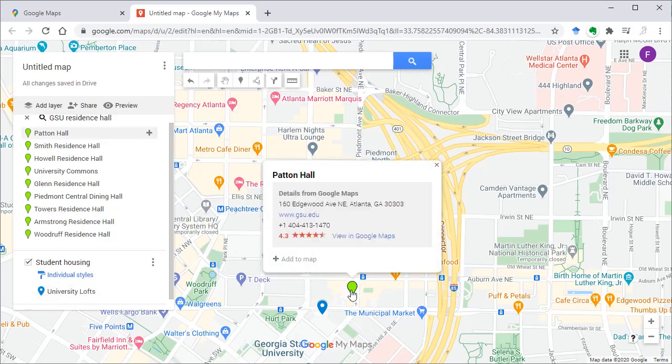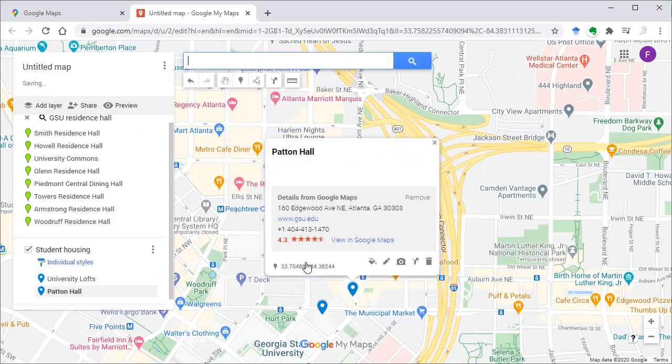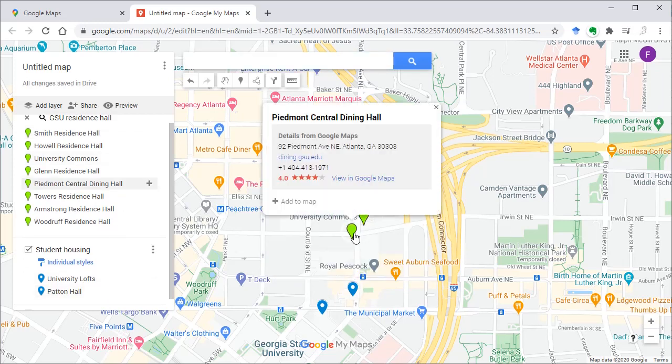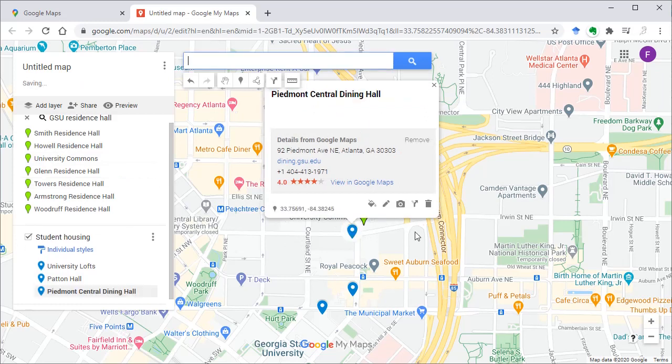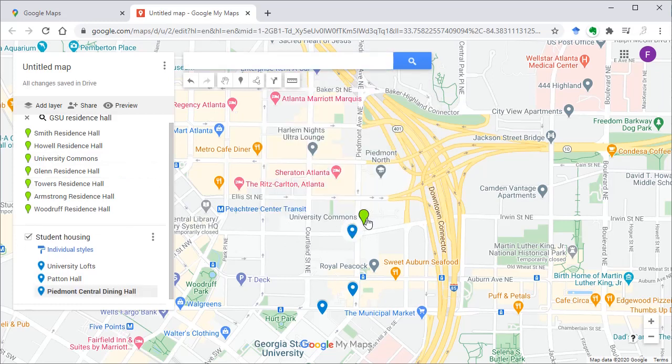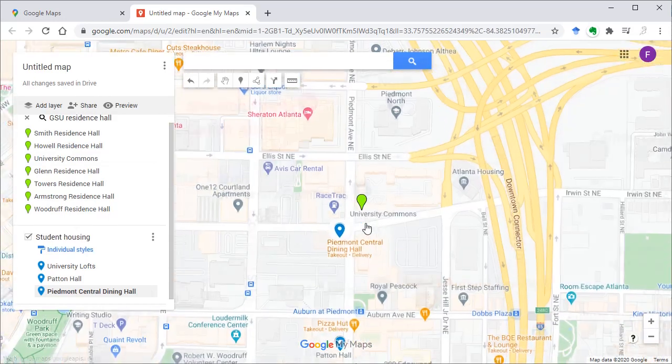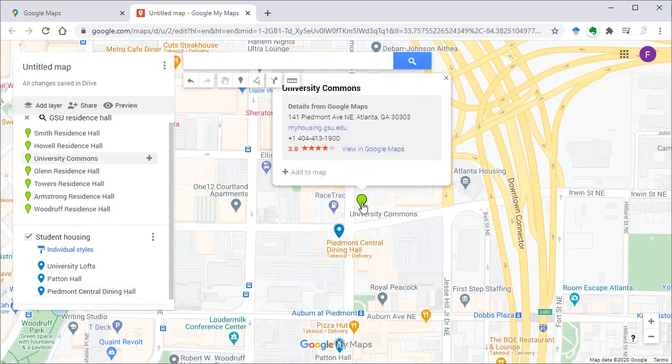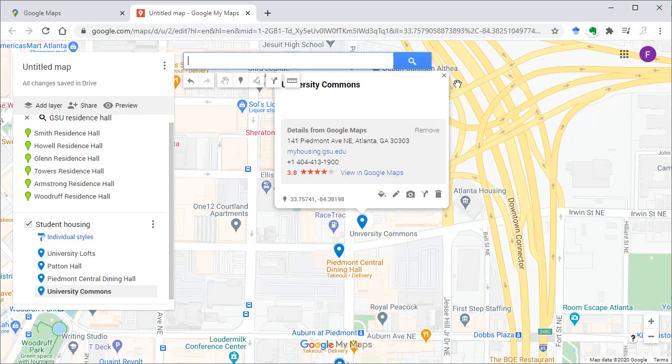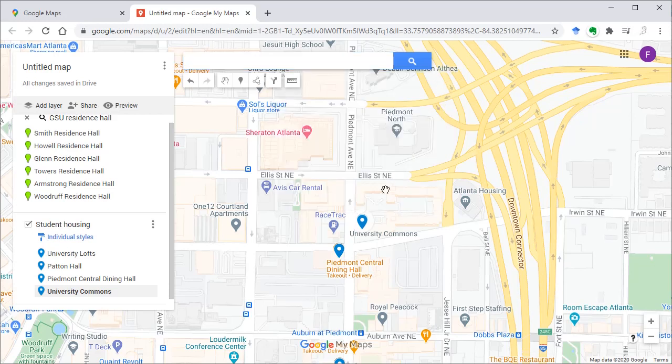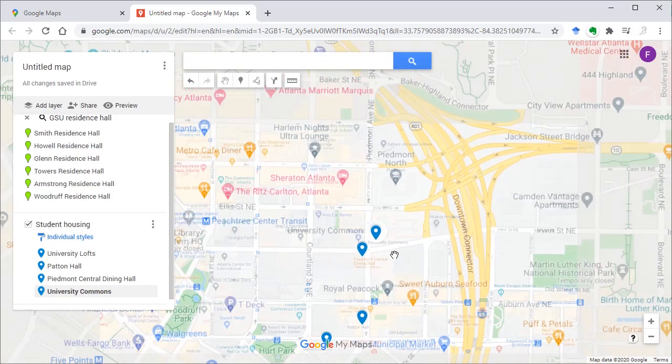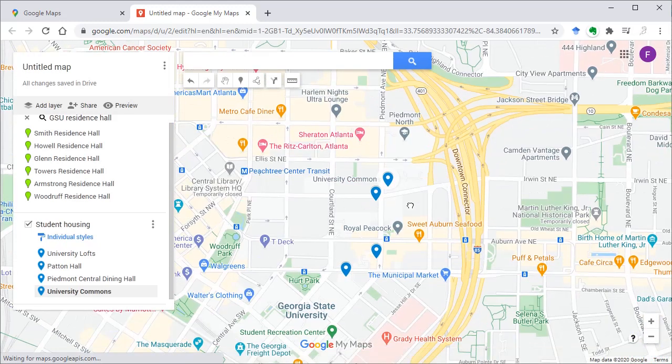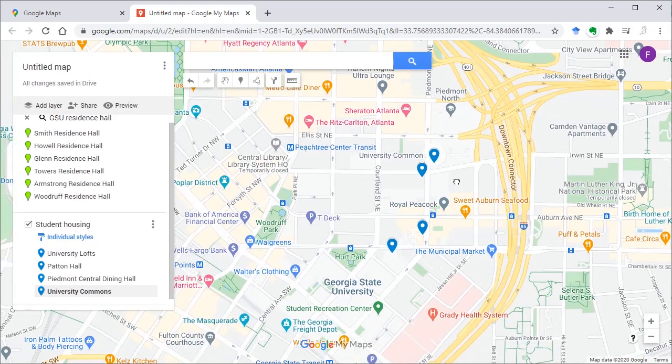You can check other points. This is also Residence Hall, BMO Central, University Commons. Now from GSU website I know there are six student housing locations in the downtown campus.